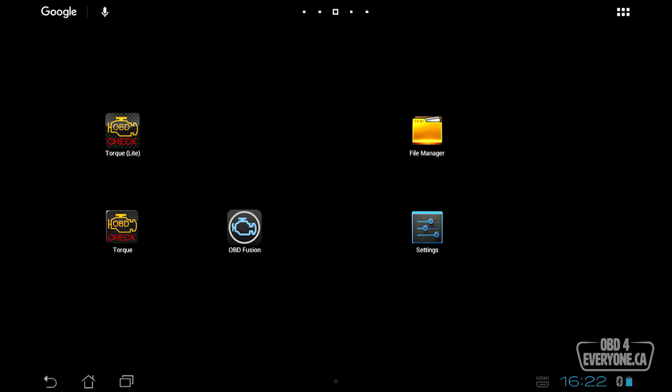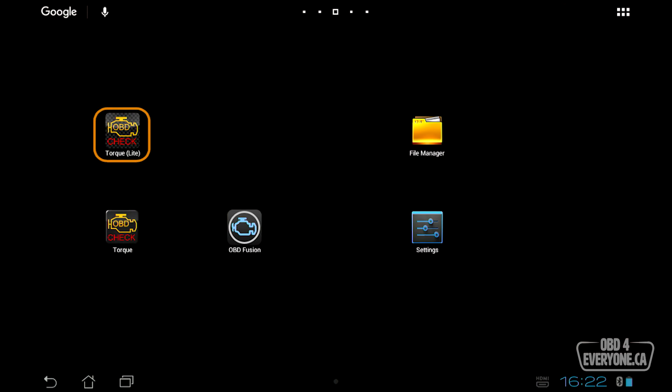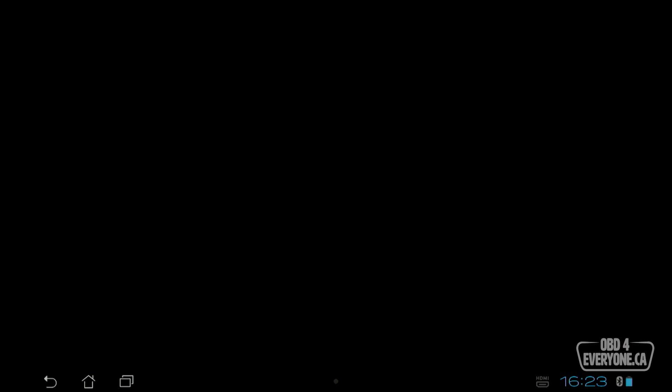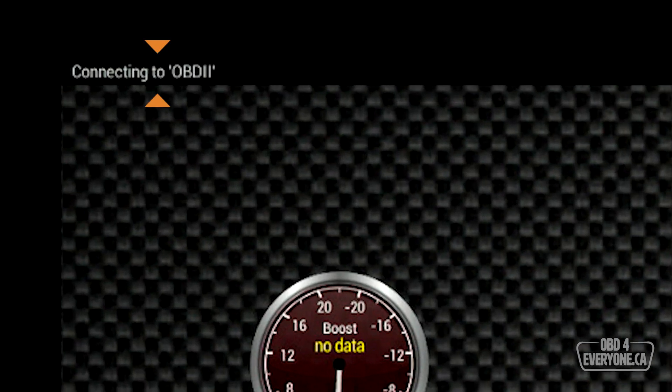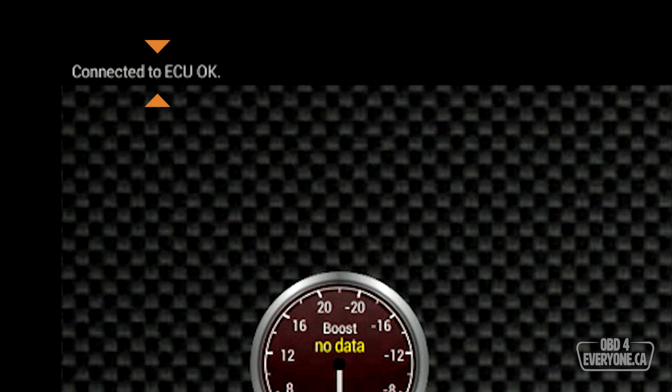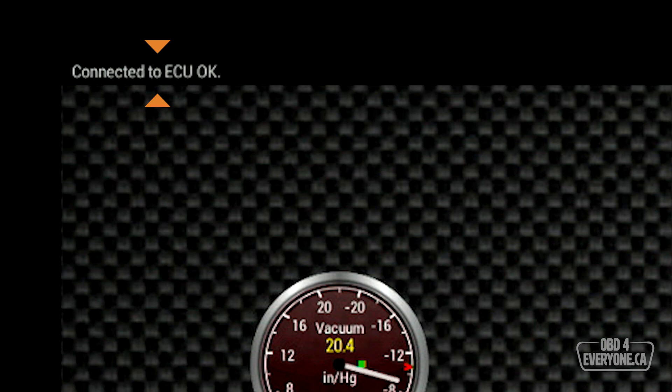We're going to go back to home, and now we can start the TorqLite app. We'll touch OK. On the top left, it's giving us some status information about what it's connecting to and which protocol it's using, and we're now connected to the ECU. By default, Torq looks for a Bluetooth connection to the OBD scanner.